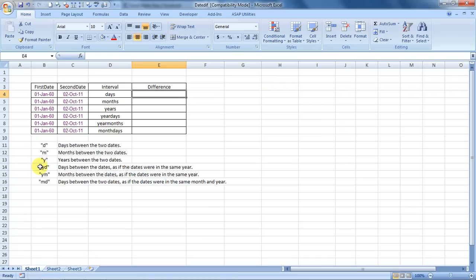Hello everybody and welcome to Excel Made Easy. I'm your Excel guru, and today I have brought you a feature of Excel called the DATEDIF formula, a wonderful formula to calculate differences between the time interval between dates.